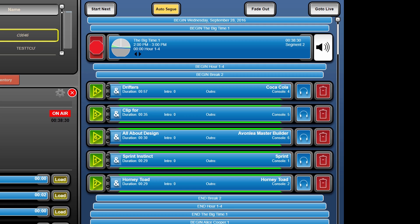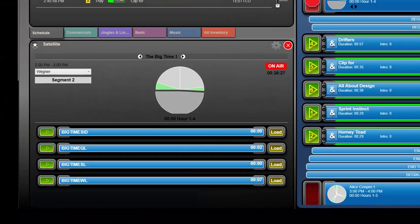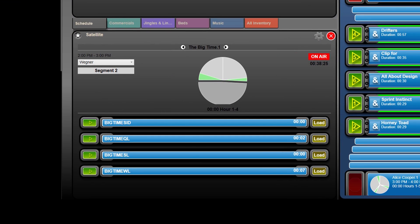We've also added a new satellite gadget that you can use to see the entire show clock, the current status, and what local liners are set for that show. You can also fire the liners from here or temporarily switch them out for the current airing of the show.